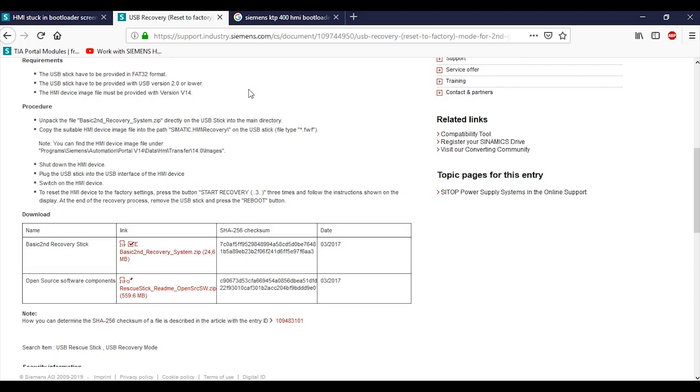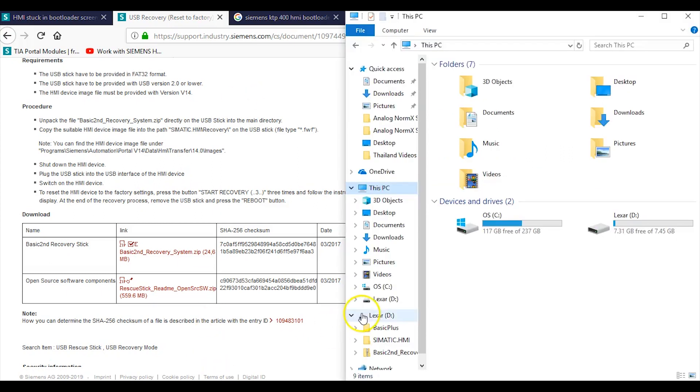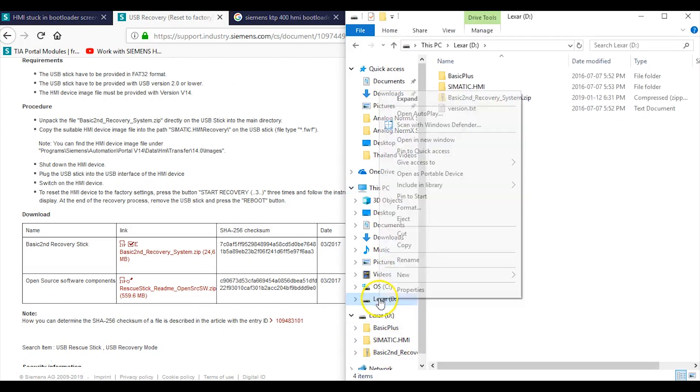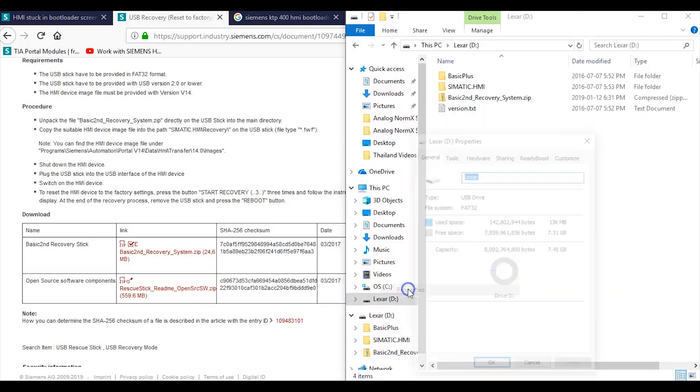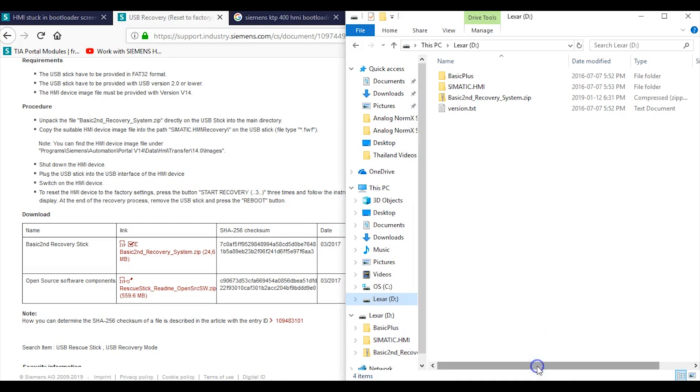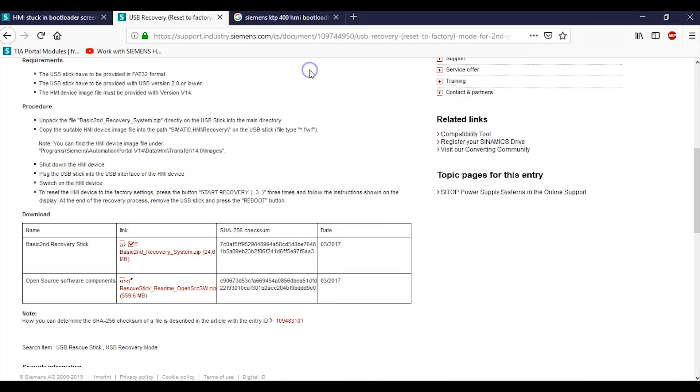So you need a USB that is formatted in FAT32 format, and you can do that by going to your USB. Where is my USB? This guy right here. Right click on that guy, go to properties, and right on it is formatted in FAT32. Beautiful. That's good, I've got my USB ready to go.